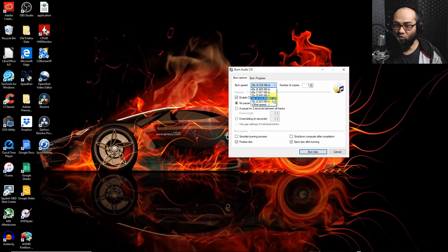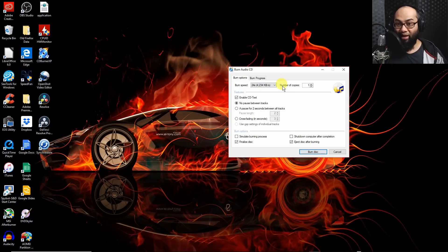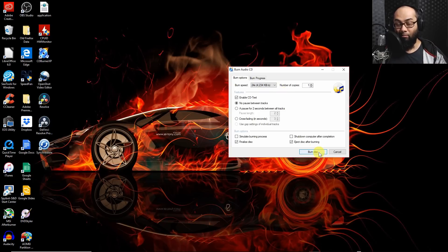So then all you need to do now and just click on burn disk and bop your uncle, bish bash bosh, you're done.